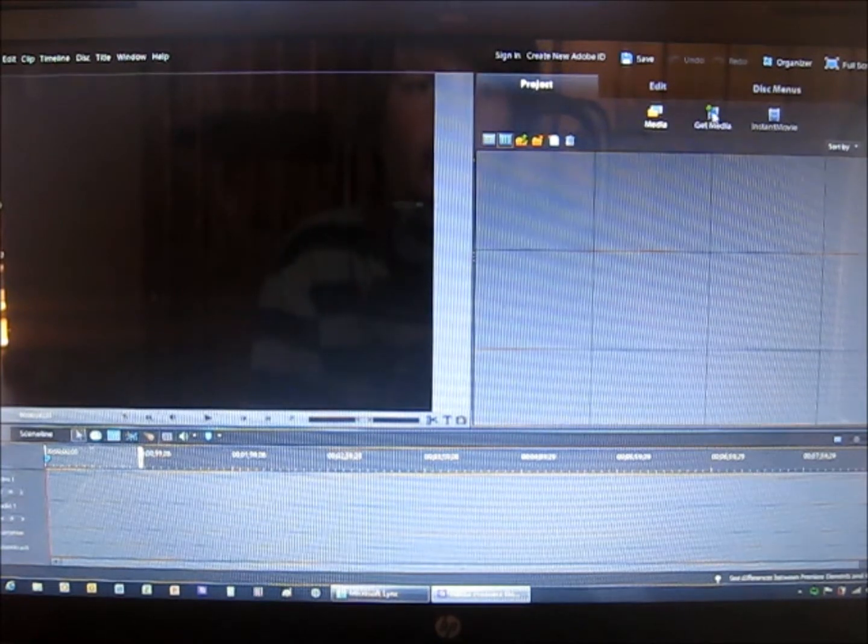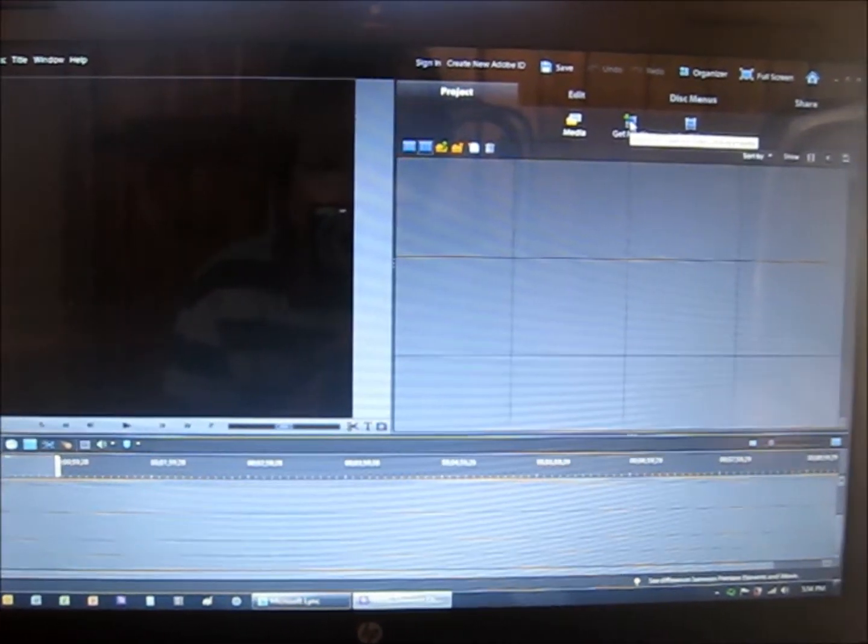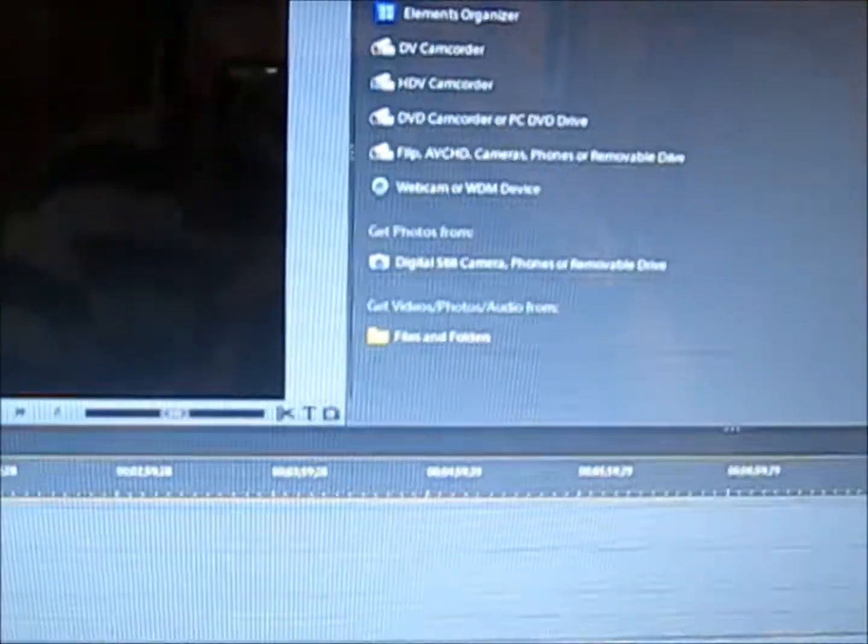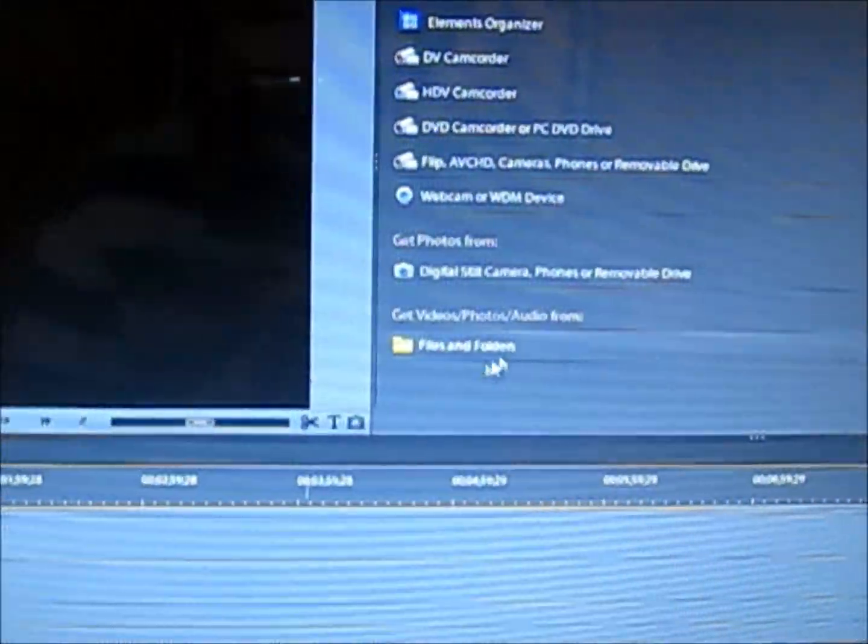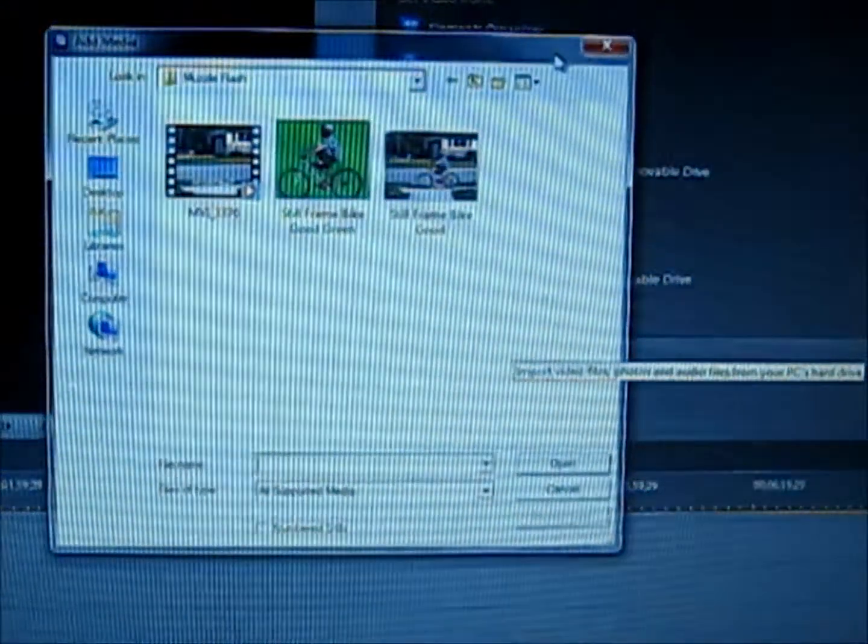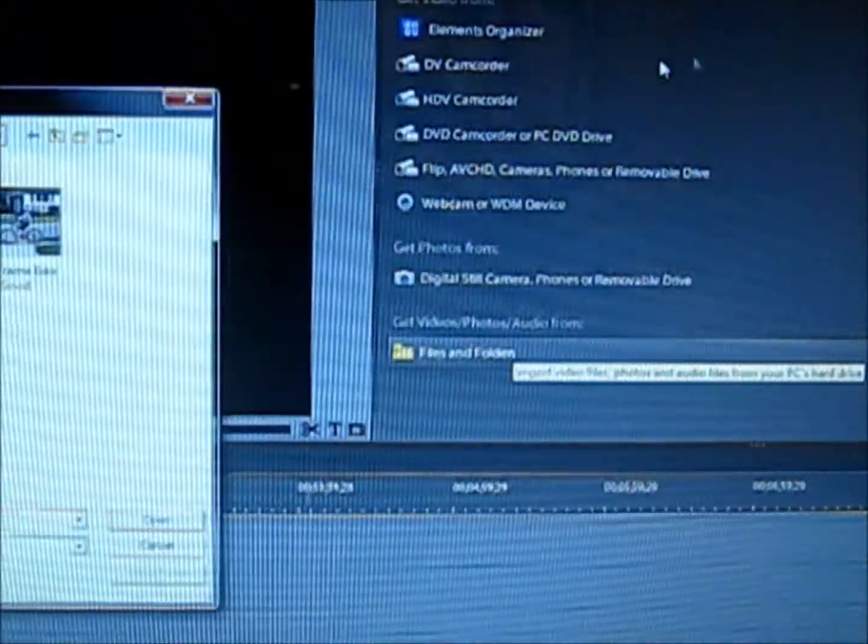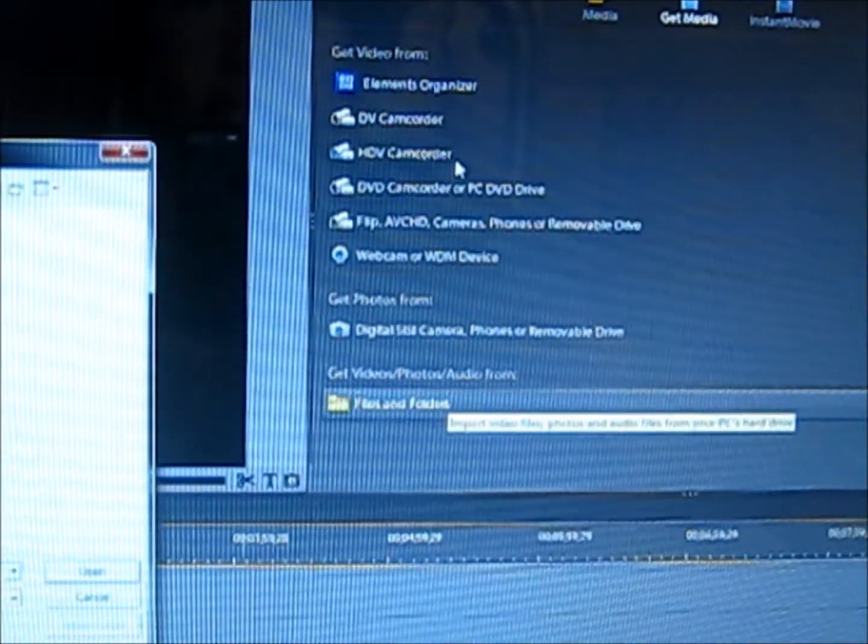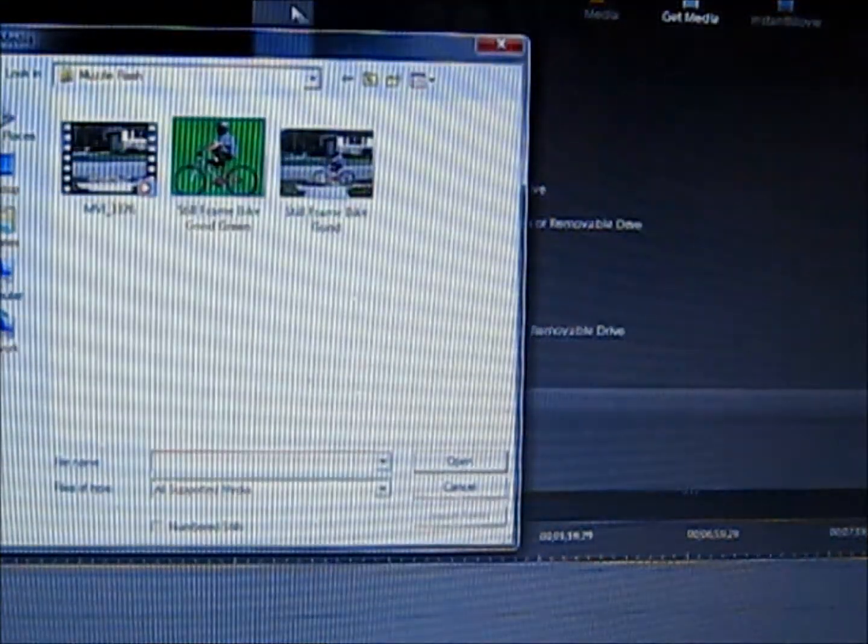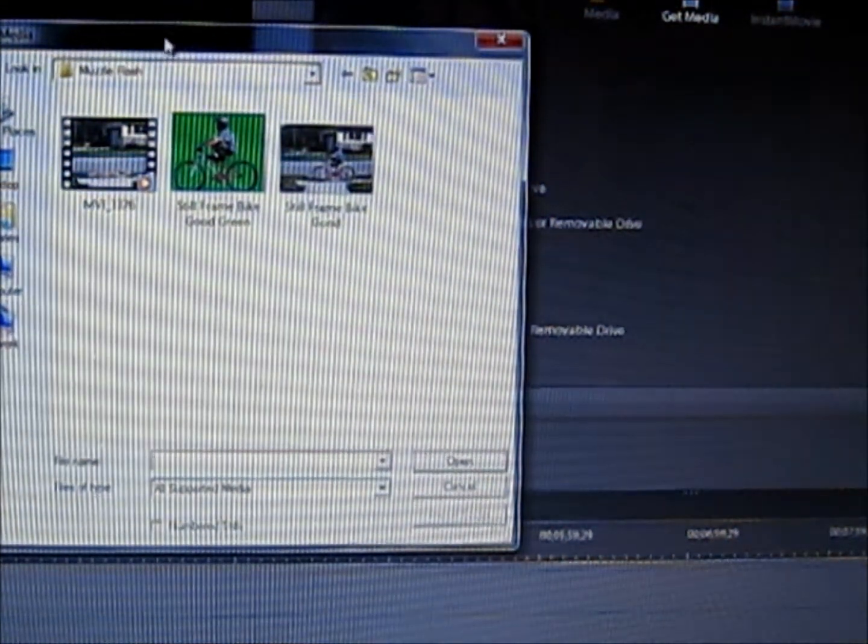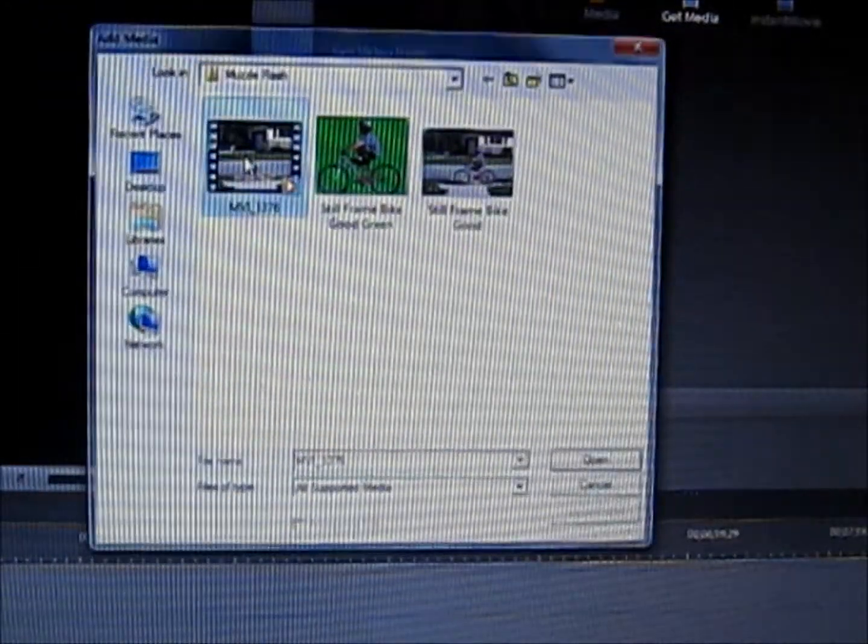And so now I'm gonna get some media. So to get your media, you click the little button up here above where your media will go, you click Get Media. And then I click From Files and Folders, but there is also one you could do Elements Organizer, DV Camcorder, HDV Camcorder, and so on. So I'll upload a little video on how this works.